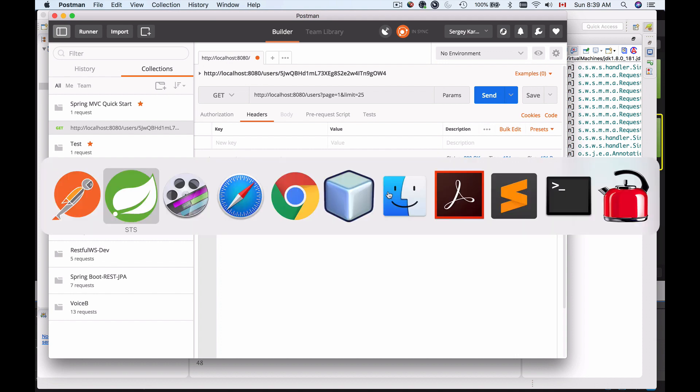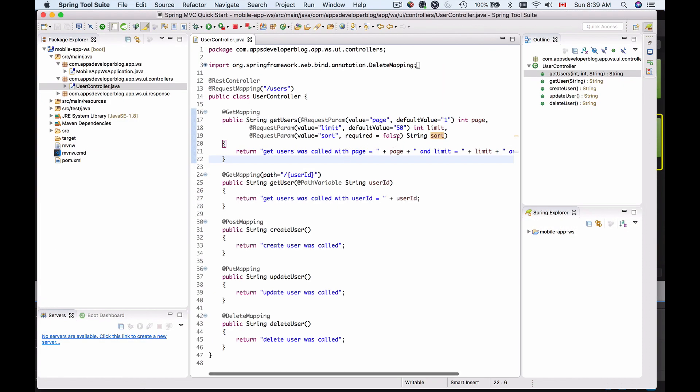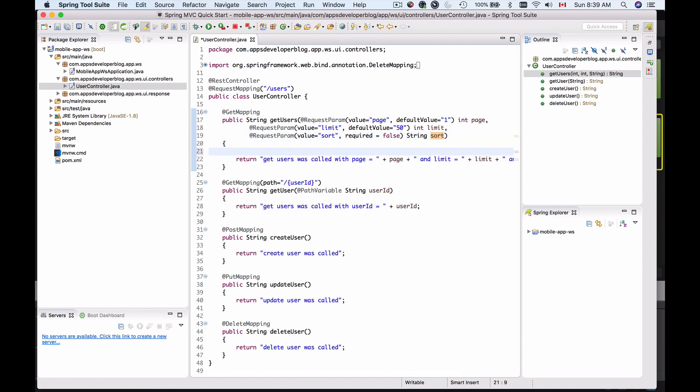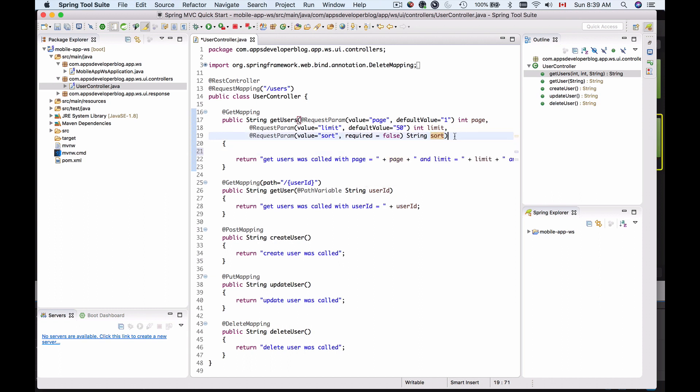So if you declare query string request parameters as optional, if you provide required equals false, then in your code with if-else statement you have to handle these situations. Because we know that in Java if an object has not been initialized and you try to access it, you will get a null pointer exception.